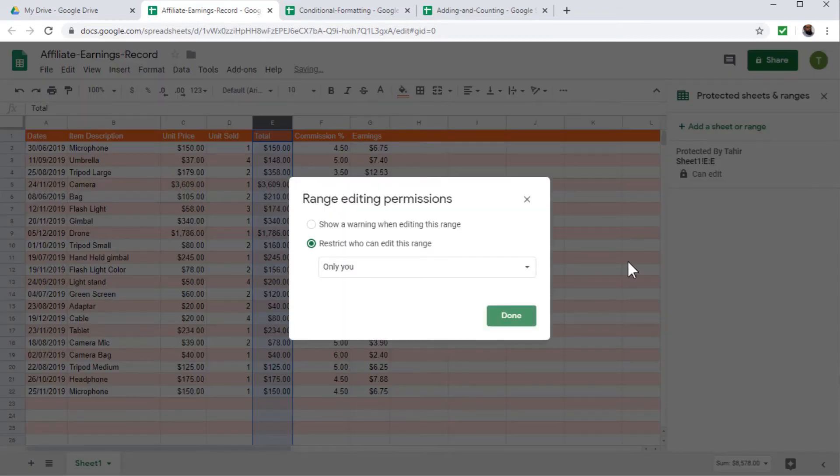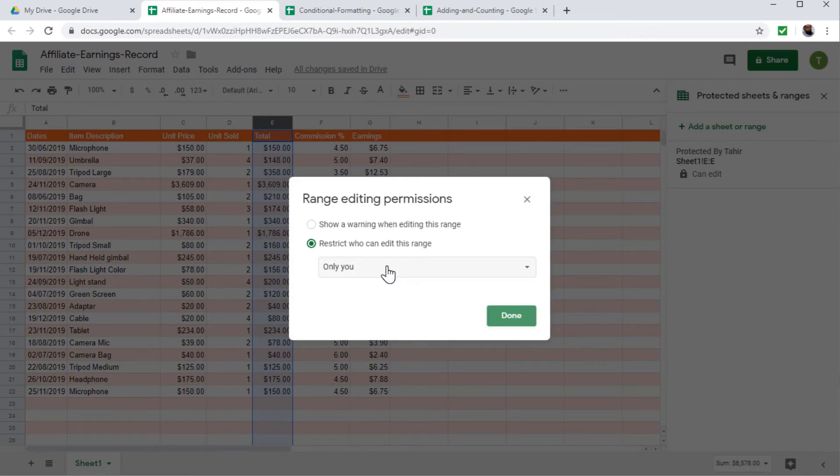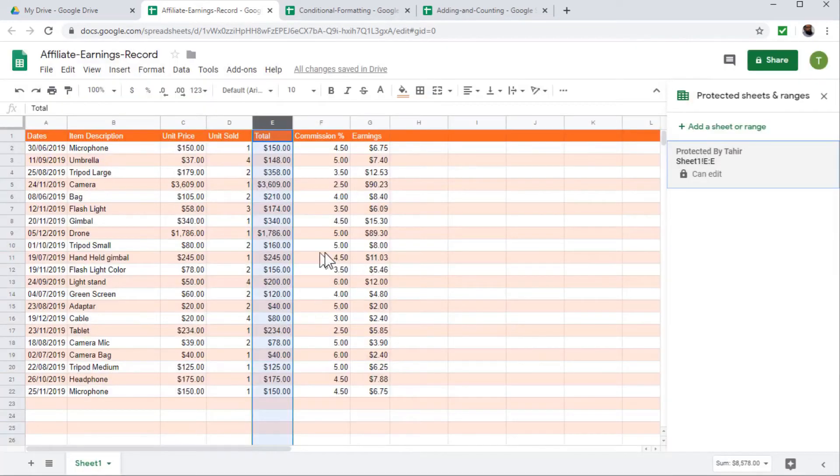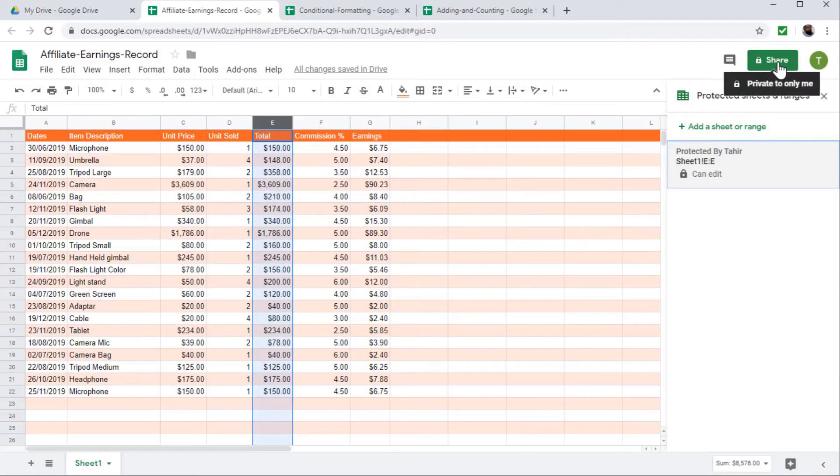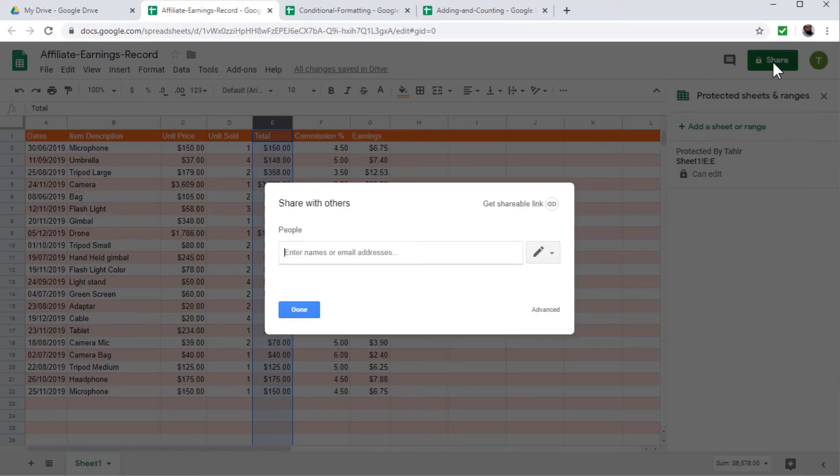And now I can set the permissions. If I click on set permissions, the default is only you can edit this range. And this is what normally we want when we want to protect something. So if I click done, then it will save this. Now, even if I share this file to someone with the edit permissions, that person will be able to edit all the sheet except this range. And let's share this to someone.